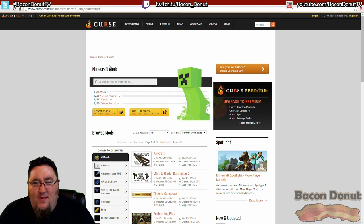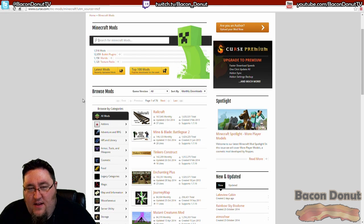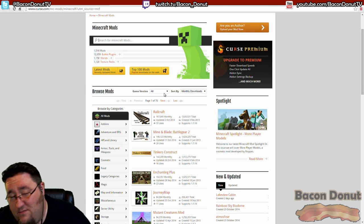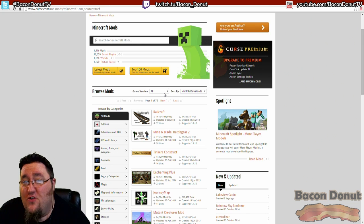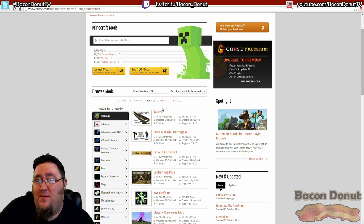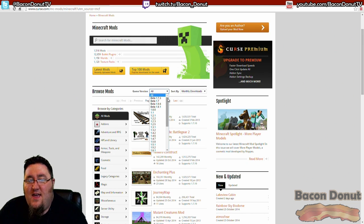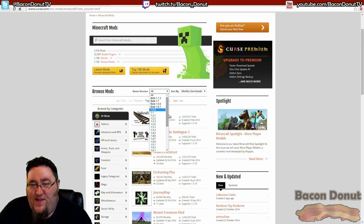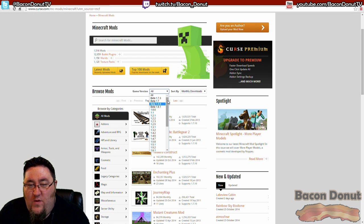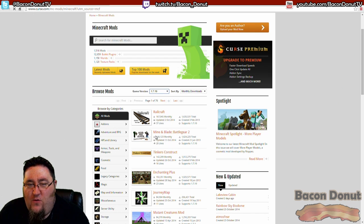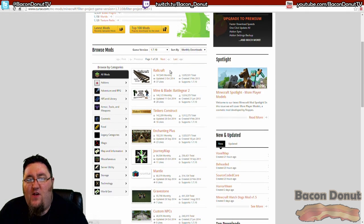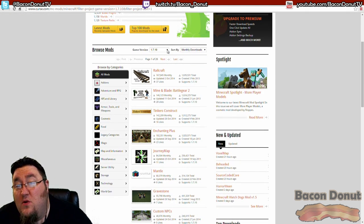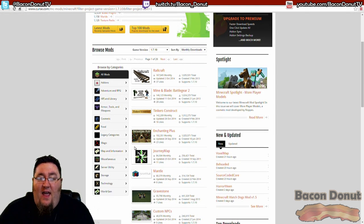The website for this is curse.com/mc-mods/minecraft. As you can see here, there's a search box right here and you can also browse. You need to decide what version of Minecraft your modpack that you're making is going to be for. The one that we're making is Minecraft 1.7.10, and so right here we can sort by game version.